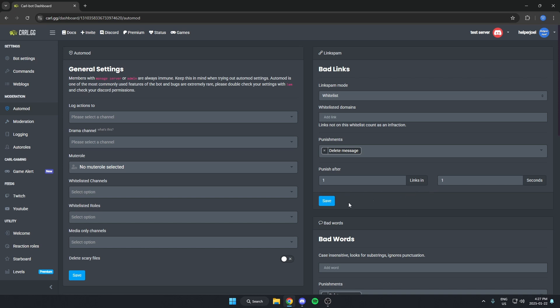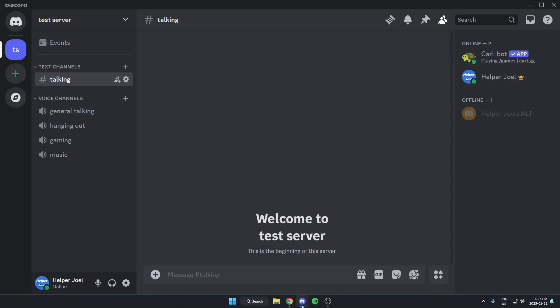After that, hit save. Now I can go back to my Discord server and try it out. So I'm on my Discord server now, and I'm going to try sending a link.